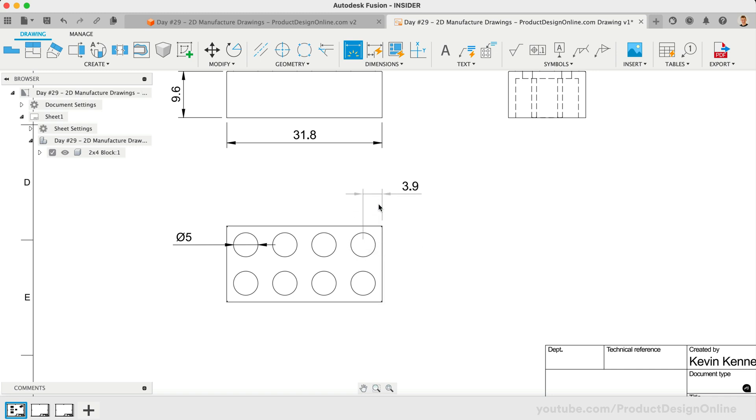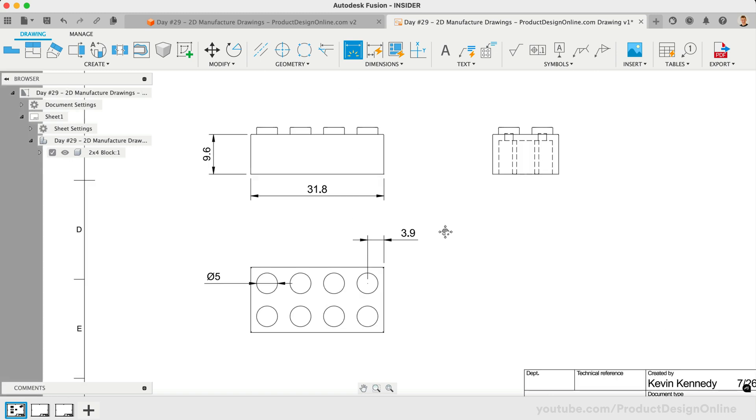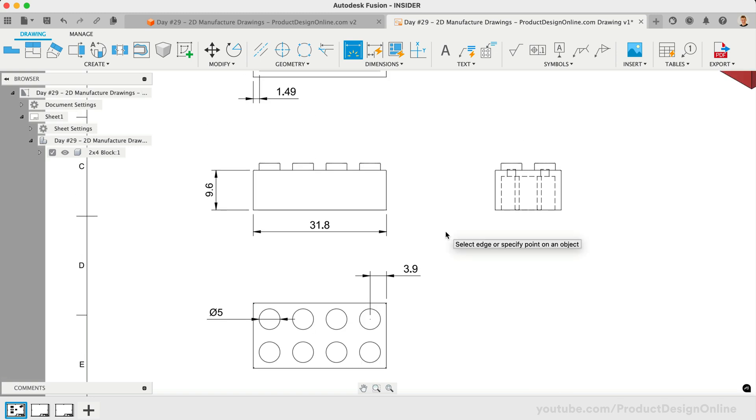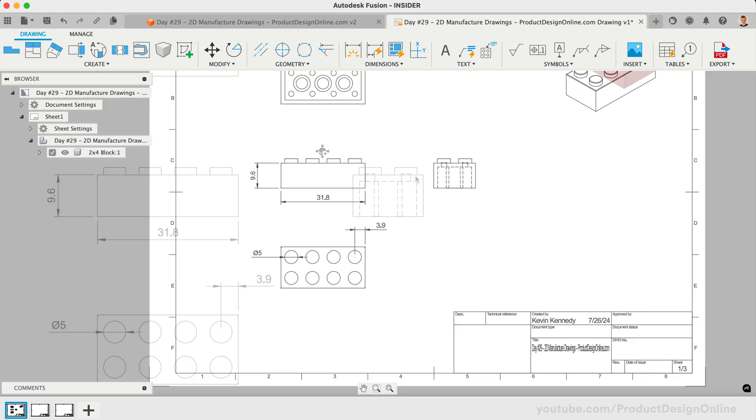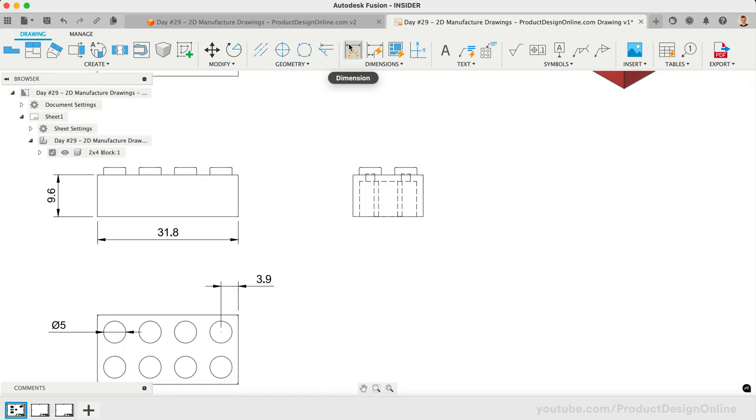At any time, we can delete dimensions if needed. Press the Escape key to clear out the dimension tool, select the dimension, and press the Delete key. Let's define our wall thickness on the right-side view instead of the bottom view.